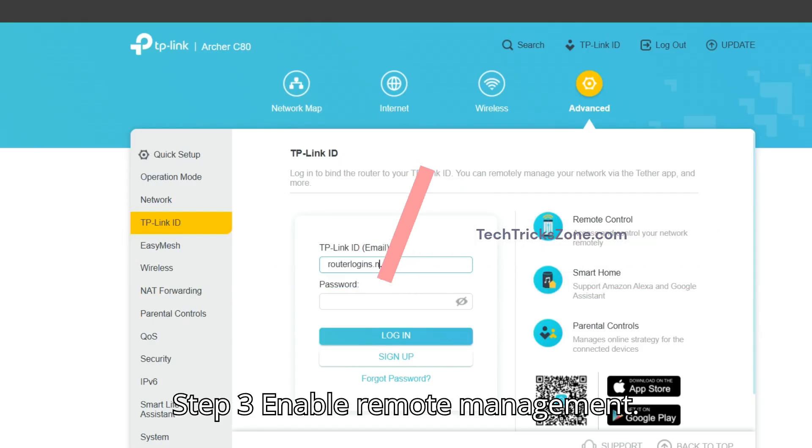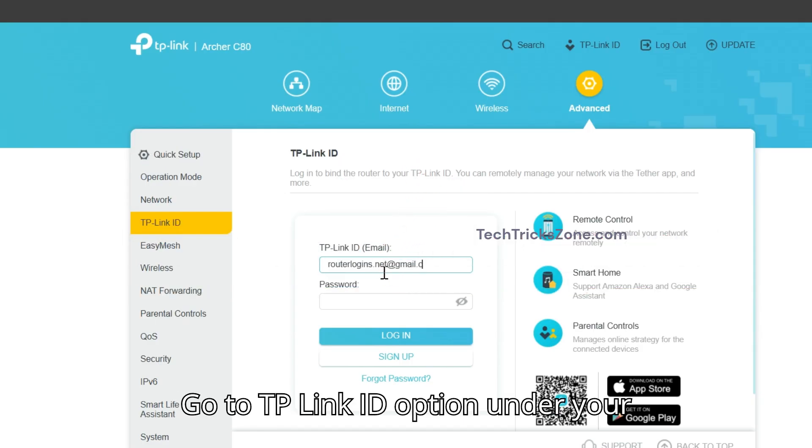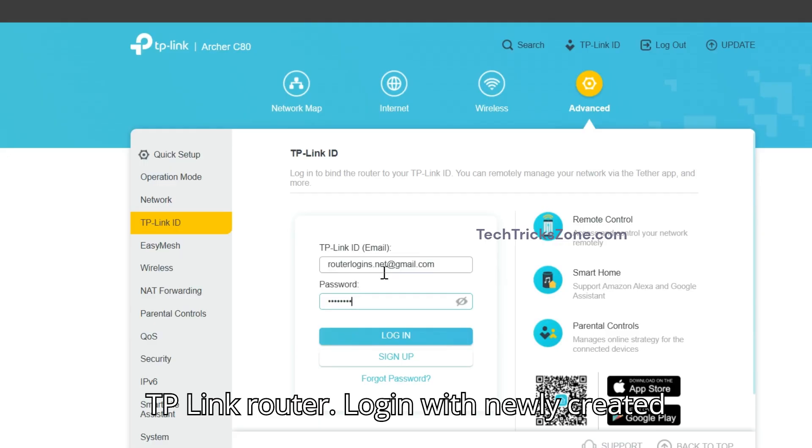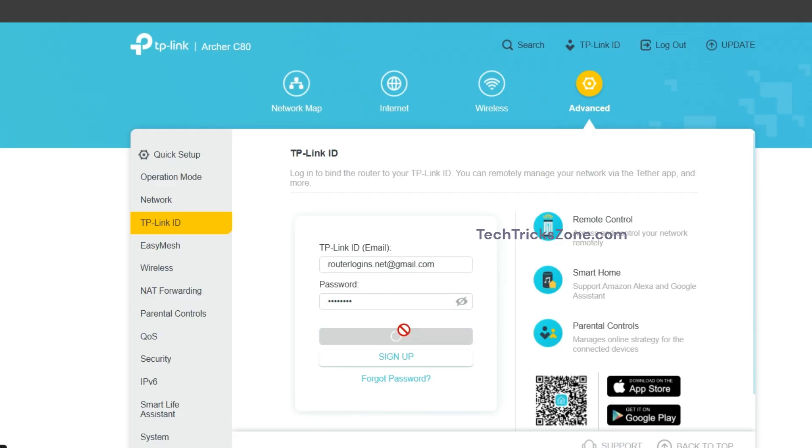Step 3: Enable remote management. Go to the TP-Link ID option under your TP-Link router and log in with your newly created email ID and password.